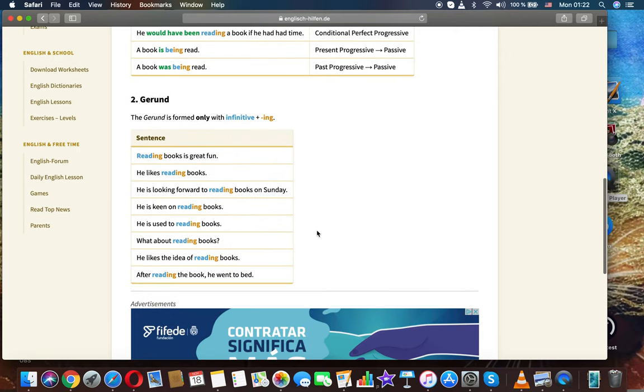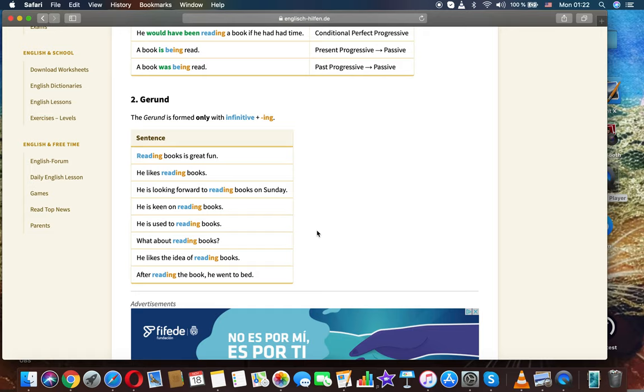Second, gerund. The gerund is formed only with infinitive plus ing.